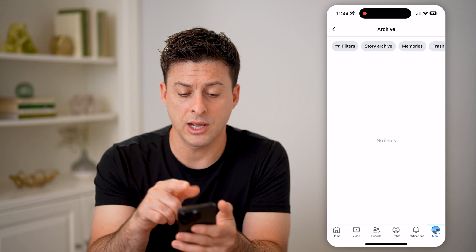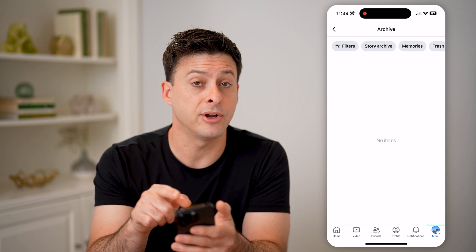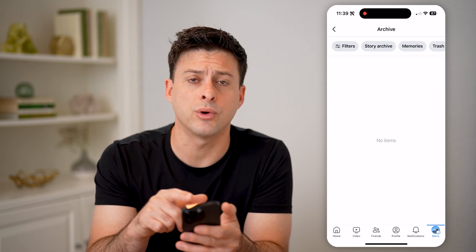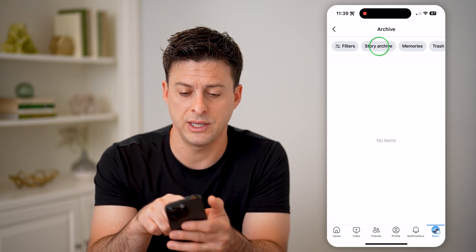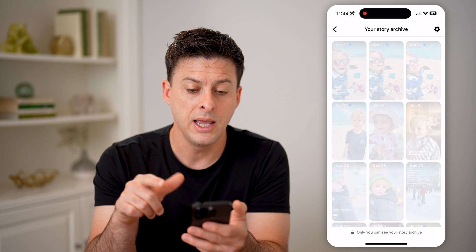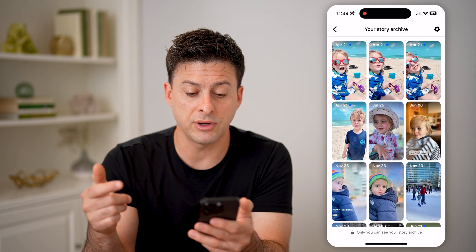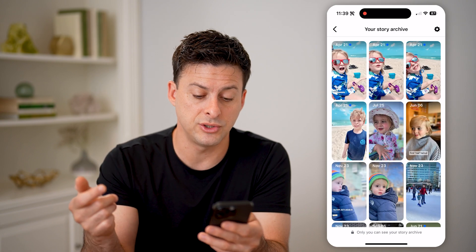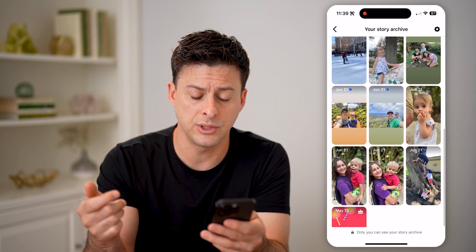Now that I'm in the archive, you'll be able to see at the very top 'Story Archive.' Let's tap on that and it will filter it for just the stories.